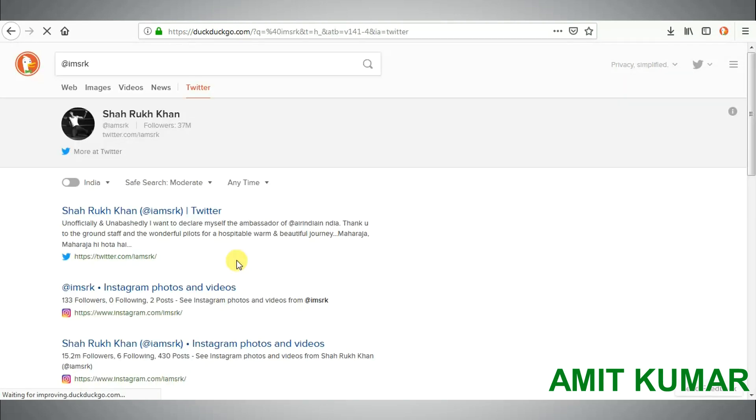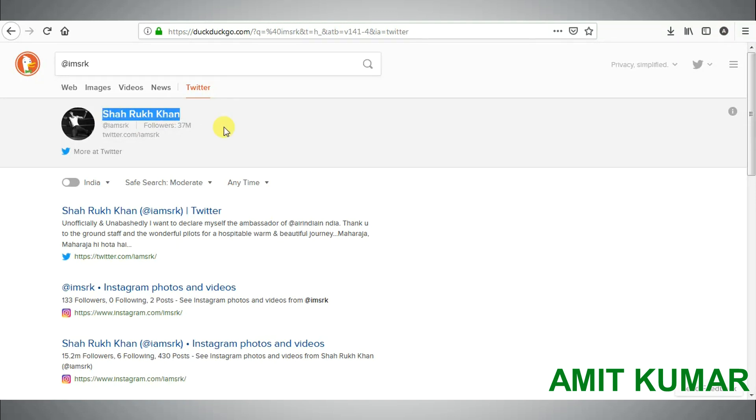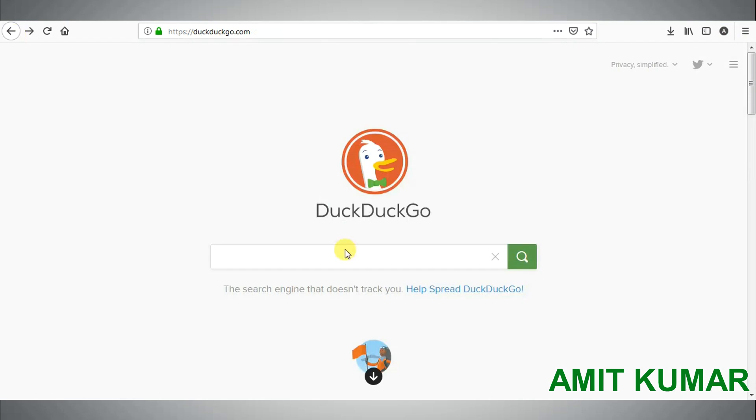the at symbol followed by the name. For example, at I am SRK. You can see the Twitter account of SRK. Similarly, you can search Google Plus profile using the G Plus symbol.